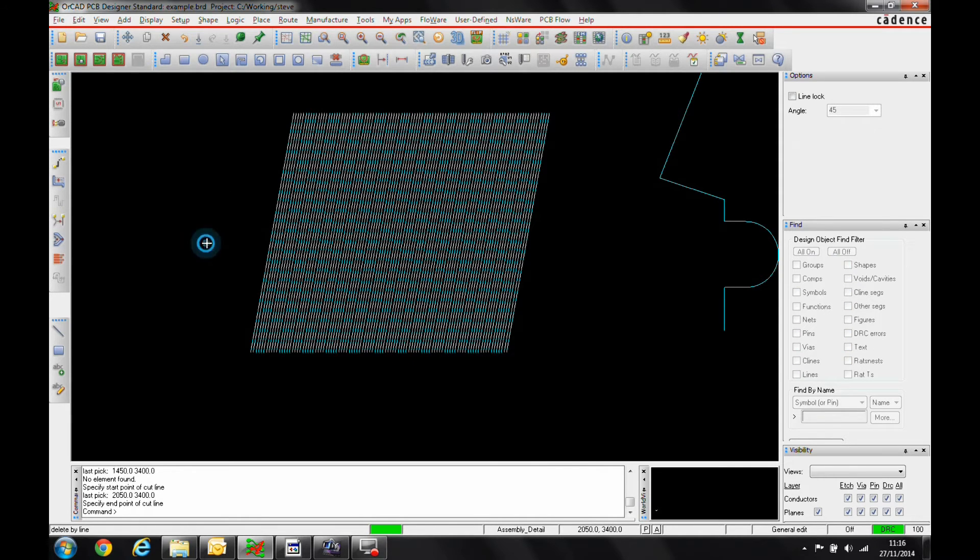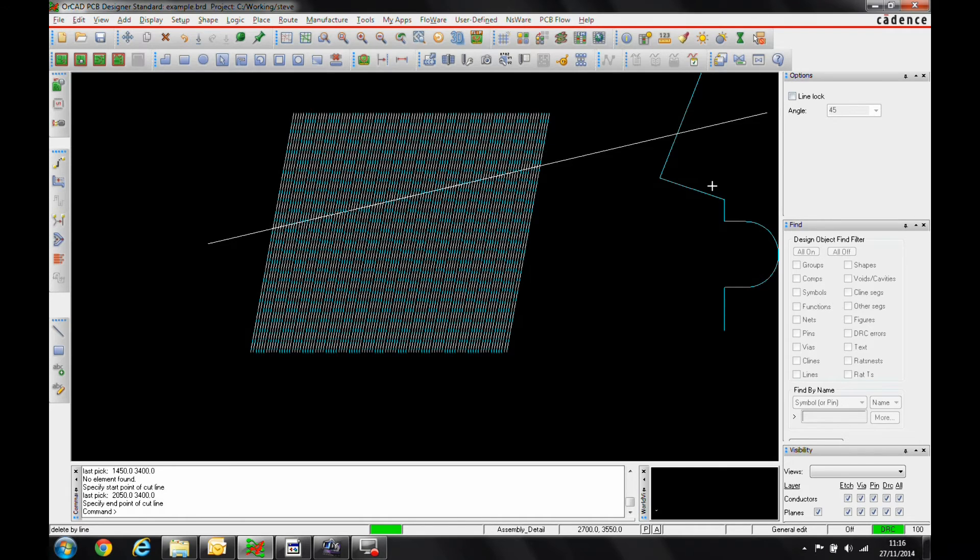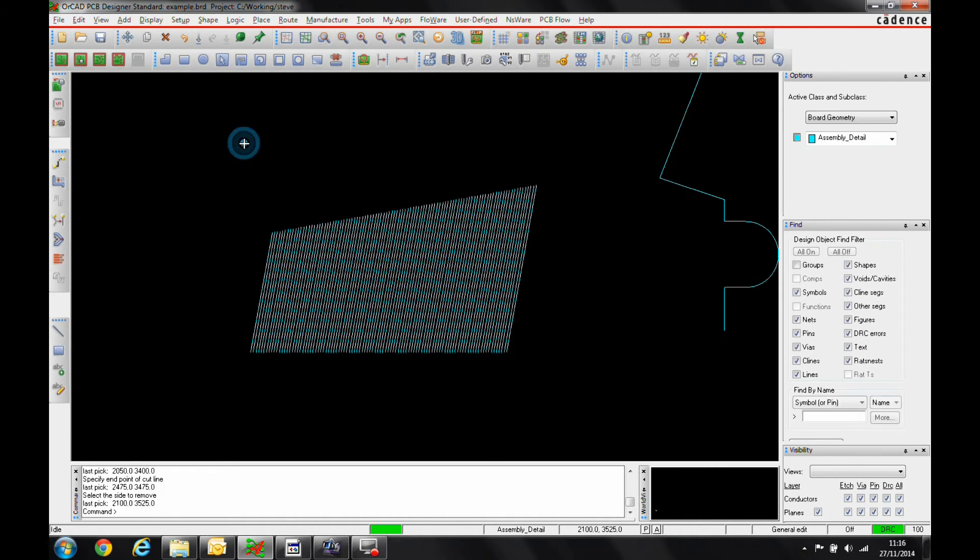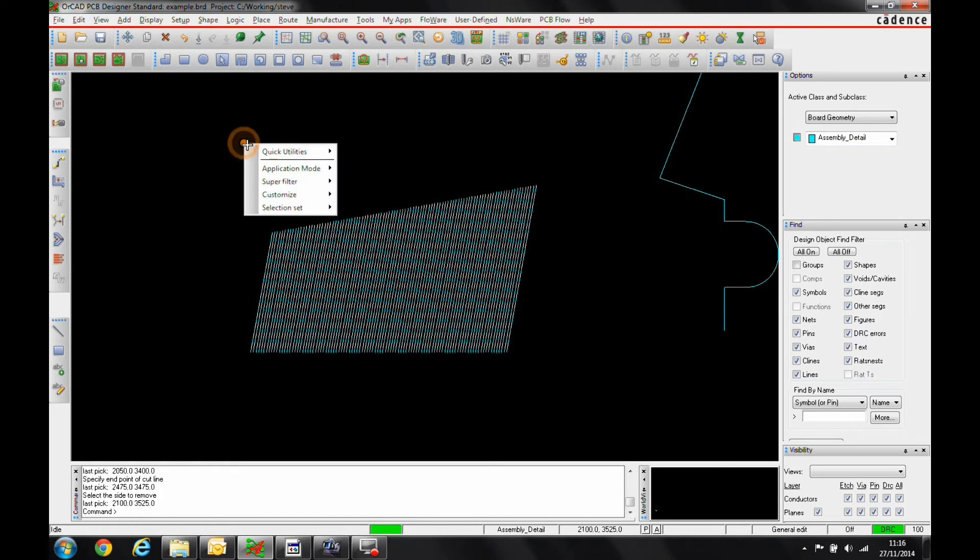We'll pick a start point. We've obviously got control in the options menu to decide about the line locks. We say where the cut line needs to be and then we pick the side of the line that we want to cut and we can very quickly cut the lines.